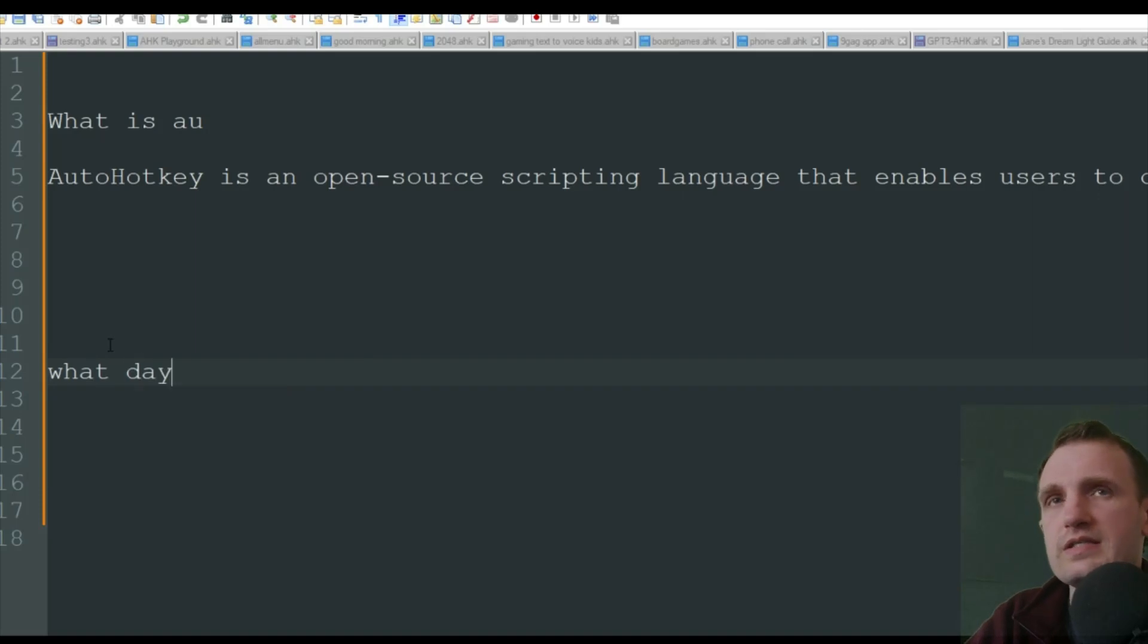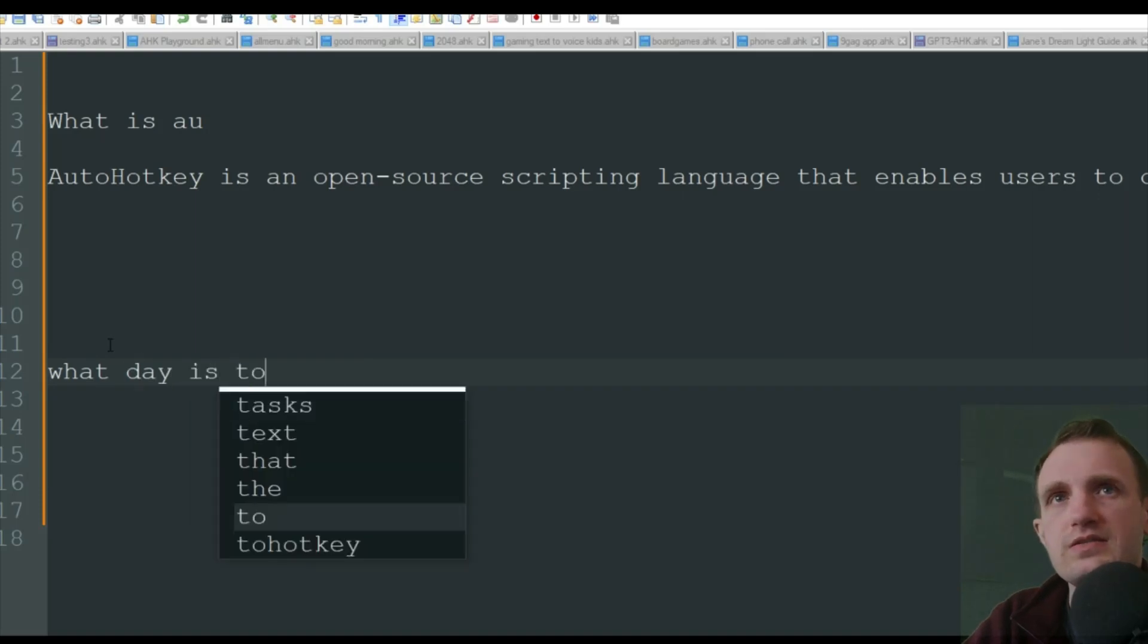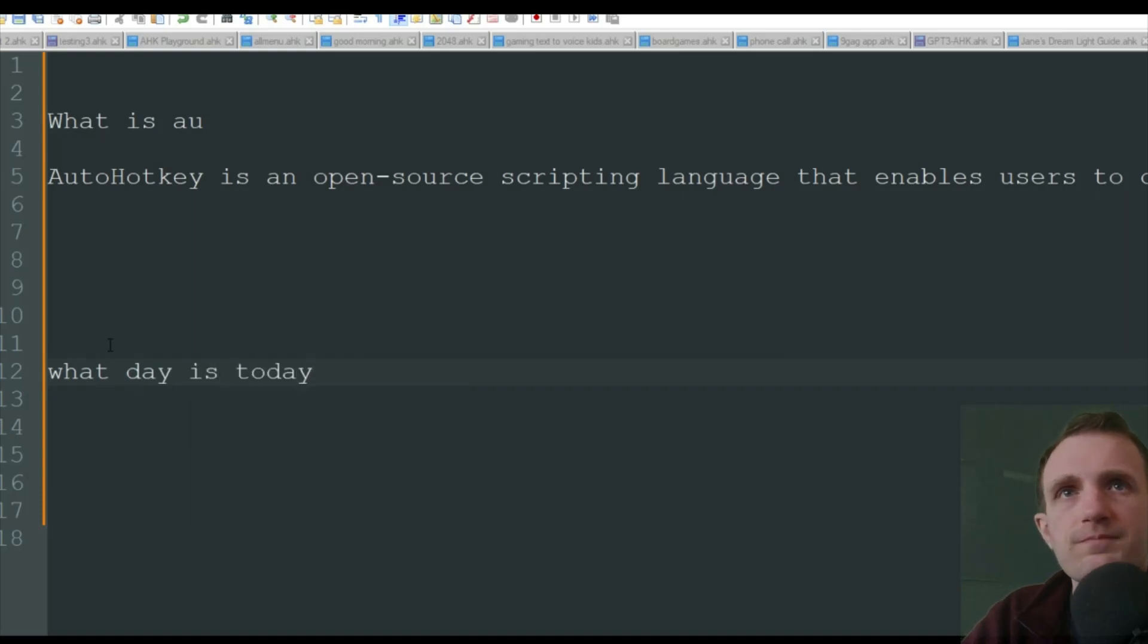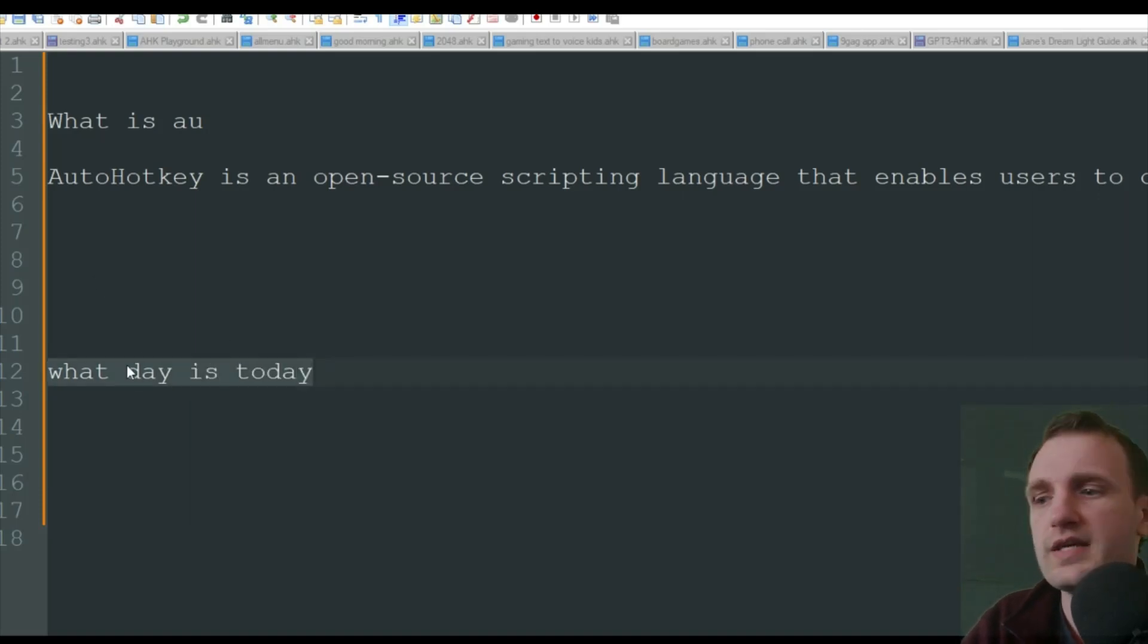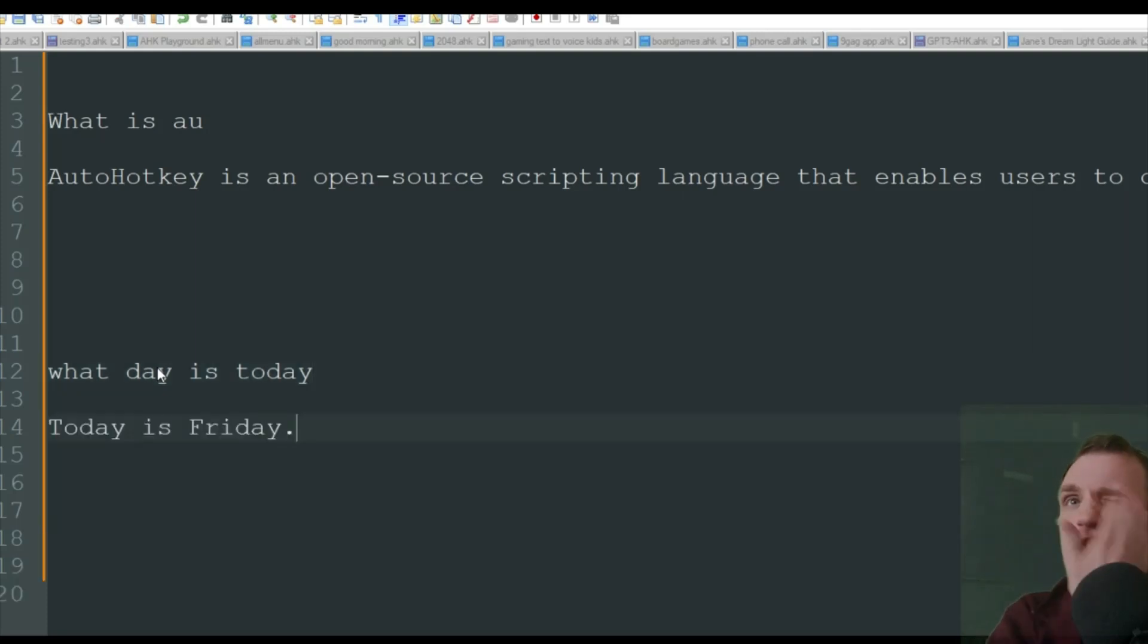But yeah, I mean, you can ask it anything really. What day is today?